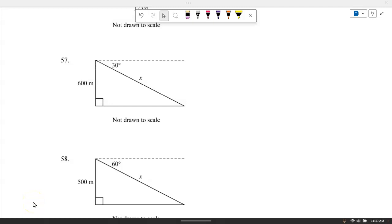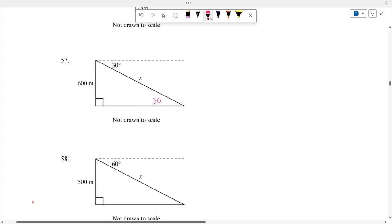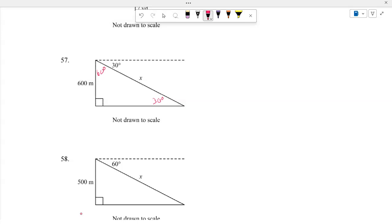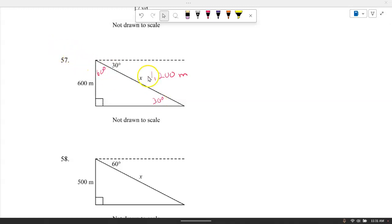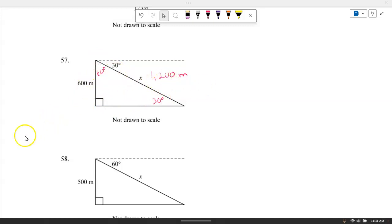Number 57: Two parallel lines cut by a transversal give a 30-degree angle, forming a 30-60-90 triangle with hypotenuse 600. The shorter leg is opposite 30 degrees, and the hypotenuse is twice the shorter side. So twice 600 equals 1,200 meters.